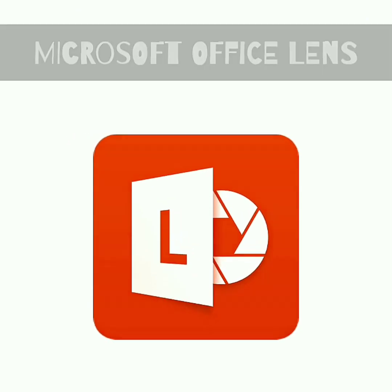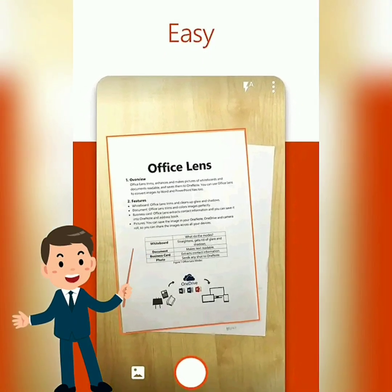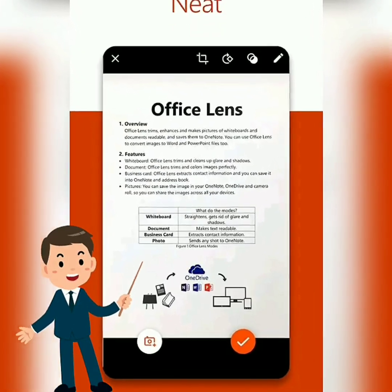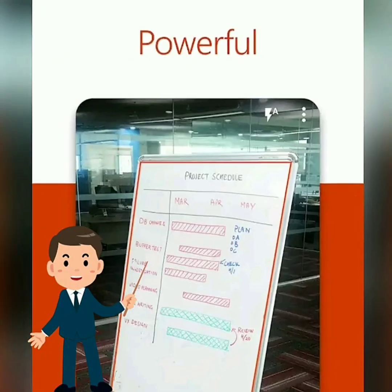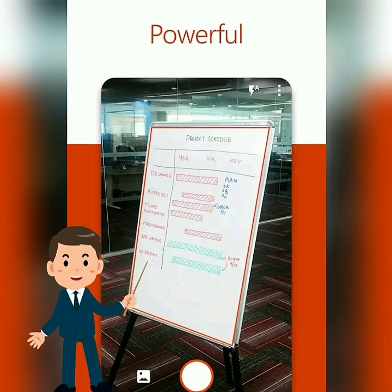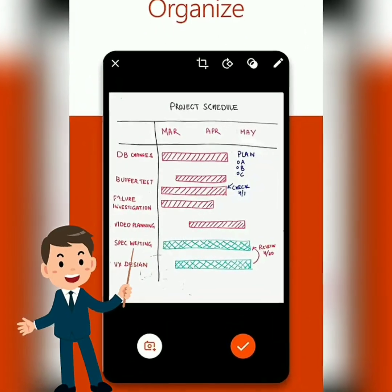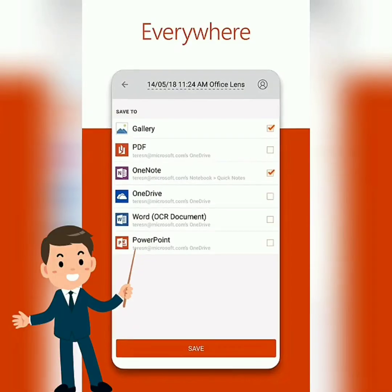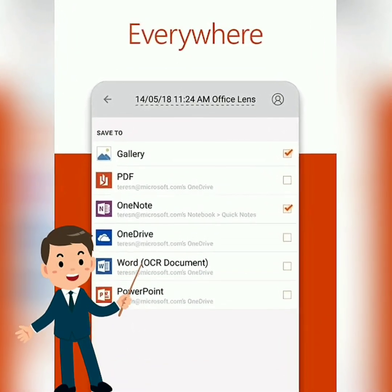And Microsoft Office Lens: Office Lens is a pocket PDF scanner to scan documents and whiteboard images, named one of the best apps of 2015 in the US and Puerto Rico by Google Play. Office Lens trims, enhances, and makes pictures of whiteboards and documents readable. You can use Office Lens to convert images to PDF, Word, and PowerPoint files, and save to OneNote, OneDrive, or your local device. You can even import images already on your device using the gallery.